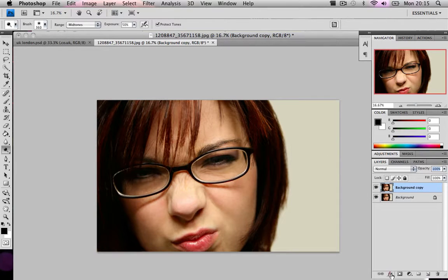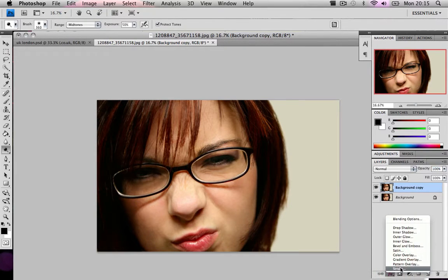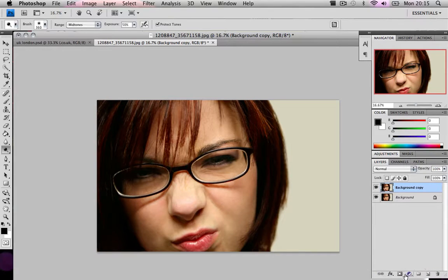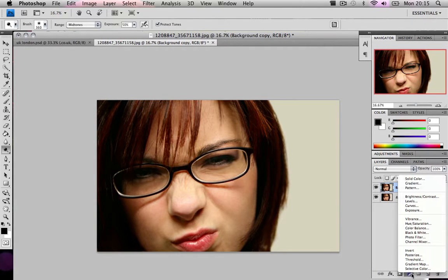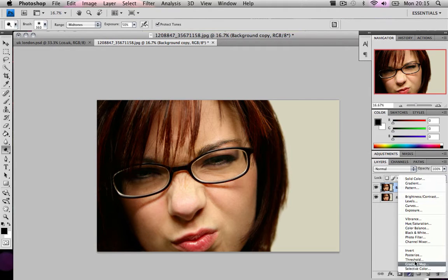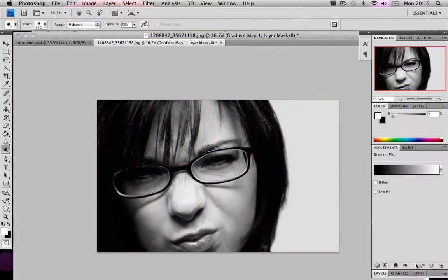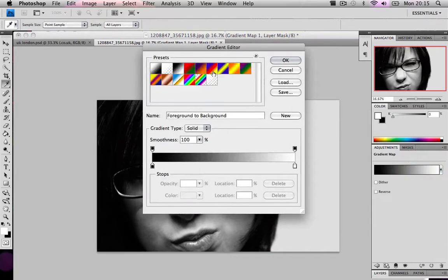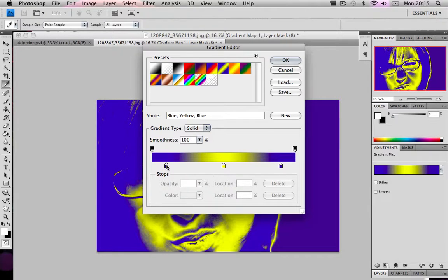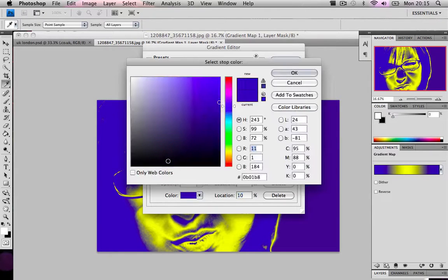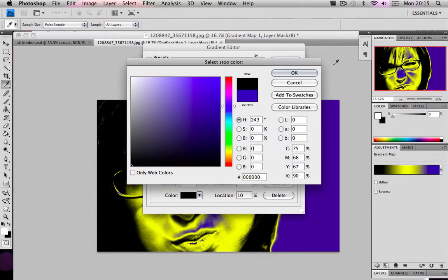Let's go to the circle that's got a half black half white thing and click gradient map. Now what we're going to do is choose any gradient that has a freeform system and we're going to choose black.